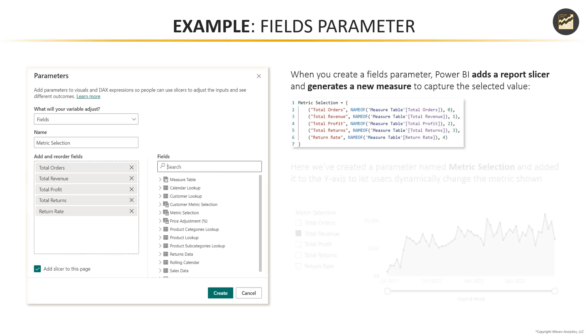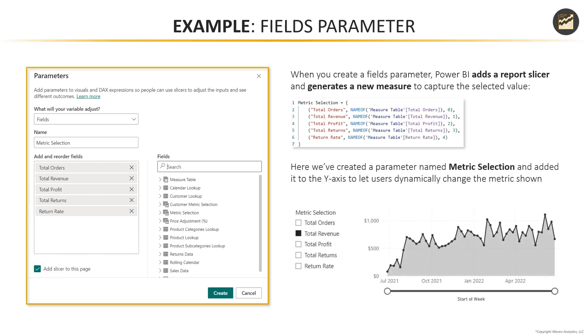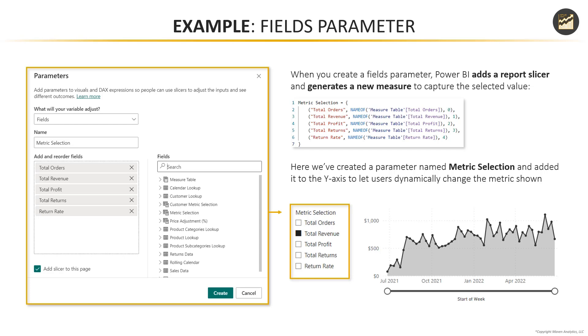So in the example we're looking at here, we've created a new fields parameter called metric selection containing five different measures from our model. Total orders, revenue, profit, returns, and return rate. Then what we've done is added that as a slicer on a report page and to the y-axis of our chart, which essentially lets users dynamically change which metric is shown in the visual. Pretty straightforward, but a really nice way to make your charts and graphs a bit more dynamic.